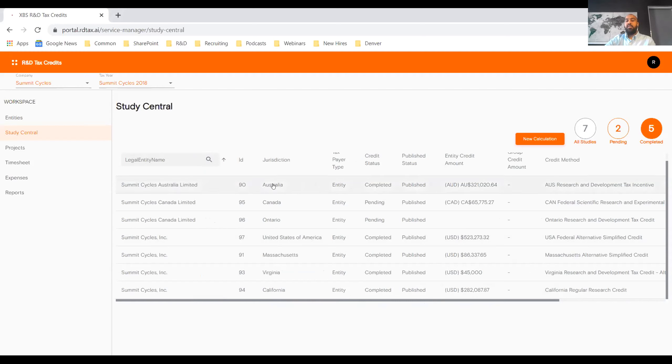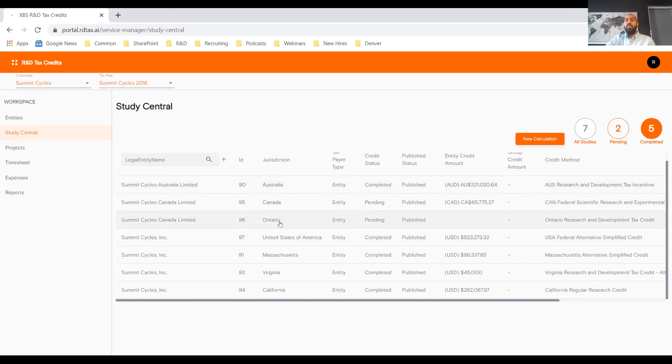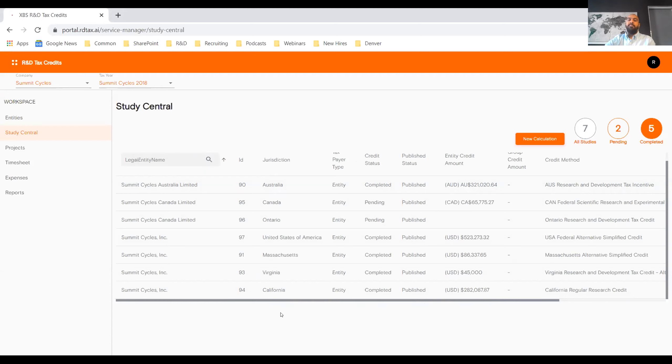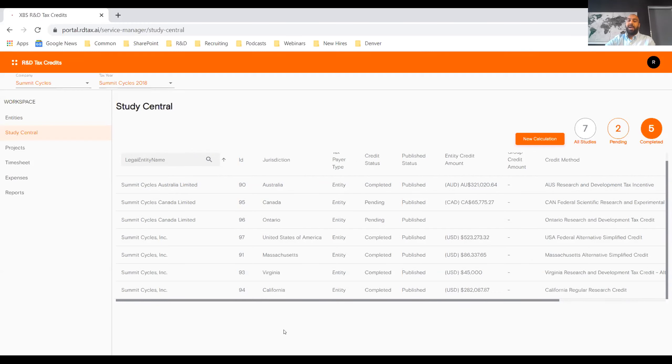The biggest piece of feedback that we received when we were developing the product was not being able to understand what the status was of an analysis. So study central allows an individual to see the jurisdictions that being calculated, the entities that are being calculated, the status of the credit calculation, the estimated or final credit amounts, the methodologies that are being utilized as well as any deadlines that are applicable. Here for this client, there's an Australia calculation being conducted, both a Canadian country credit and a provincial credit for Ontario, a U S federal credit, and then three states, Massachusetts, Virginia, and California.